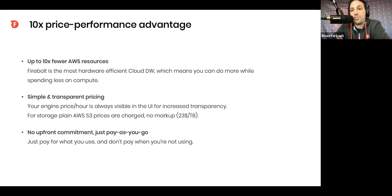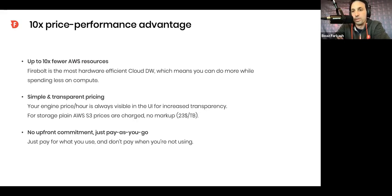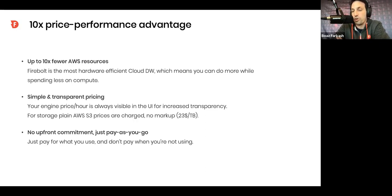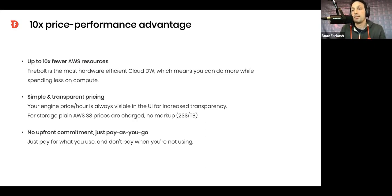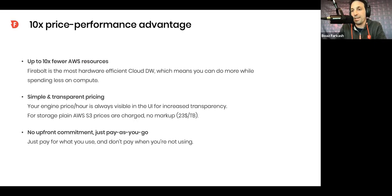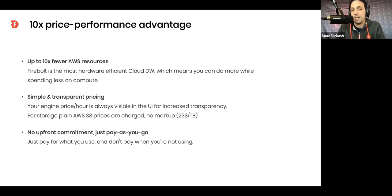So, the pricing, as you saw, is very transparent. You always see it in the user interface. You pay for the compute, and this is where we make our profit. There's another part where you pay for storage as well. So, data that you put into Firebolt, you do pay for storage, but there is zero margin for us. So, it's just a plain AWS S3 price, $23 per terabyte. And there's zero upfront commitment.